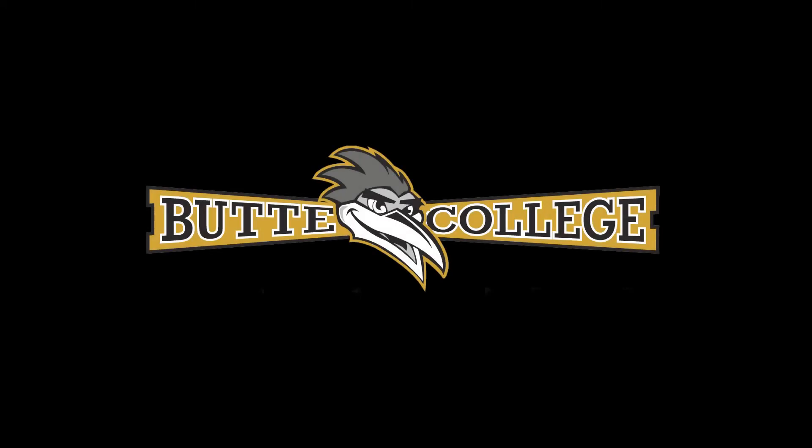Welcome to the Butte College Reg2Go program. We are excited for you to begin your academic journey at Butte College. Today, we will walk you through the steps of the Butte College application.